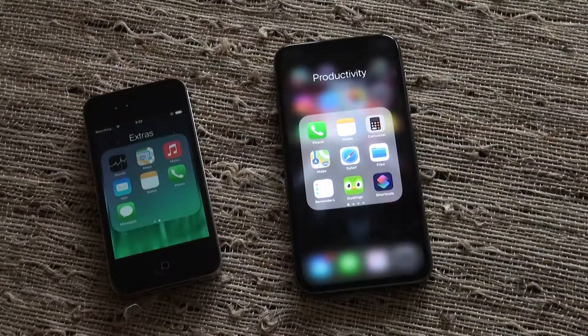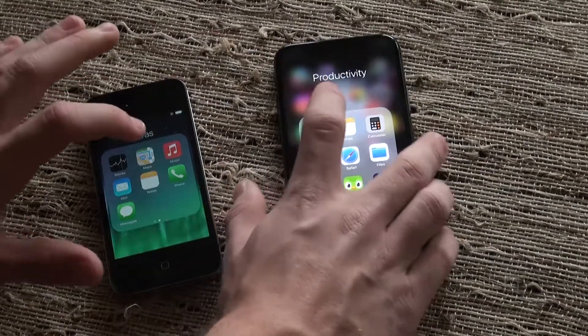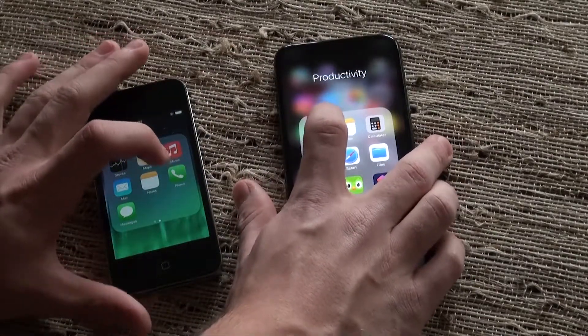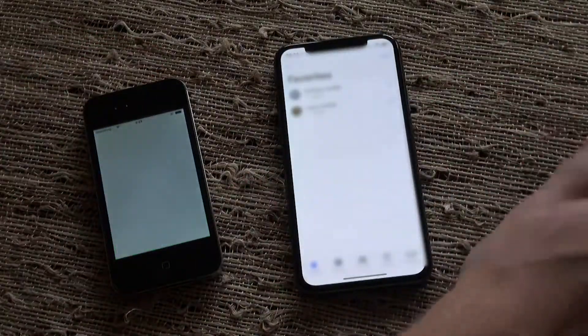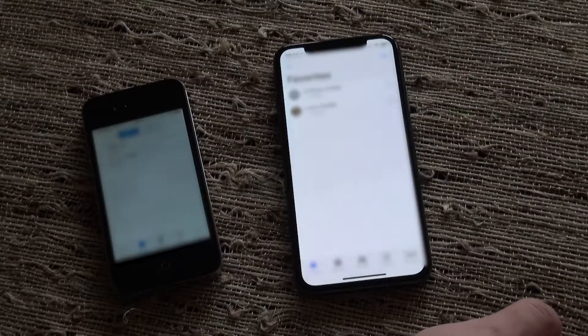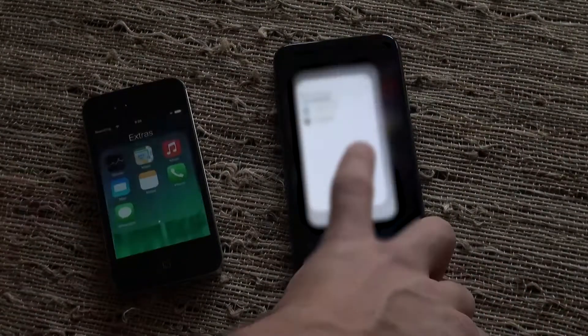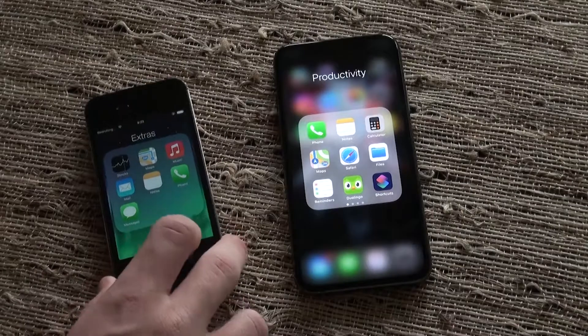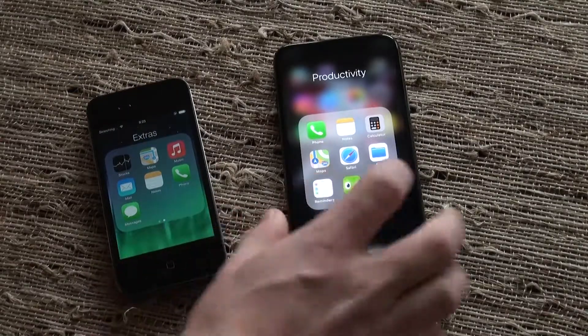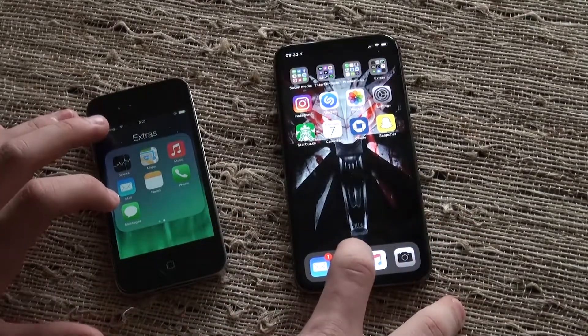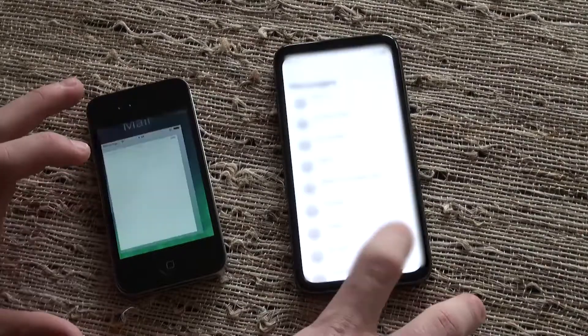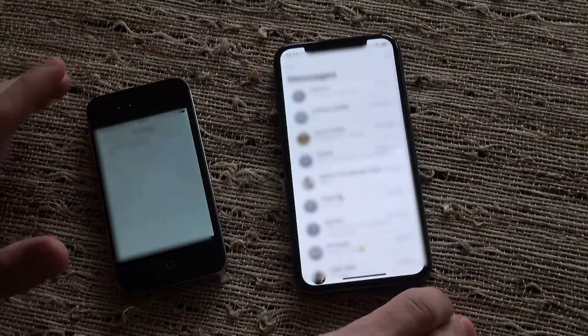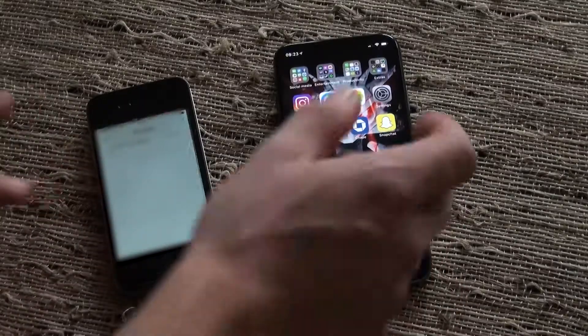All right, let's start with a nice and simple app. Phone. 3, 2, 1. Definitely first on the XS. All right, let's go into messages. 3, 2, 1. Definitely first on the XS.